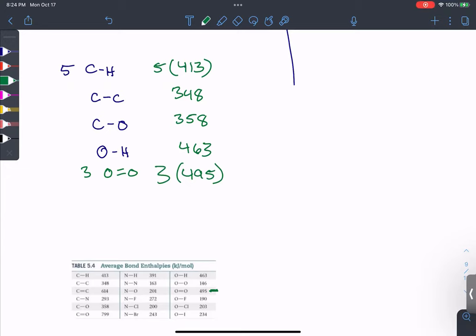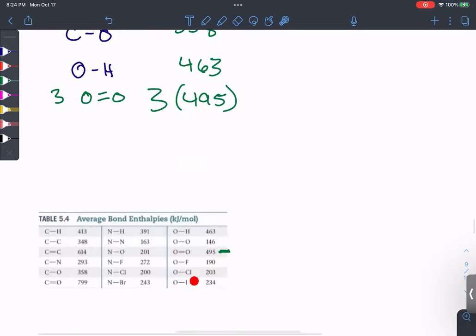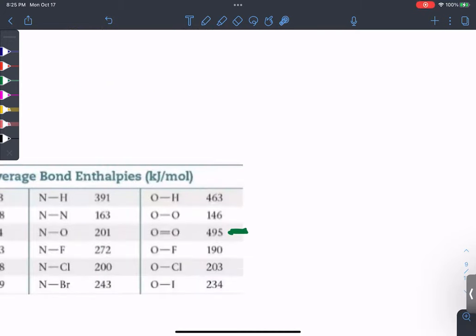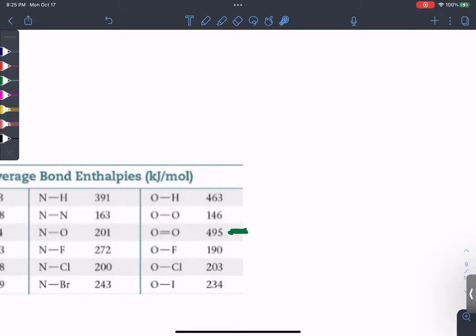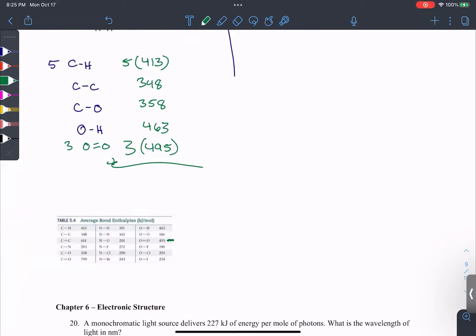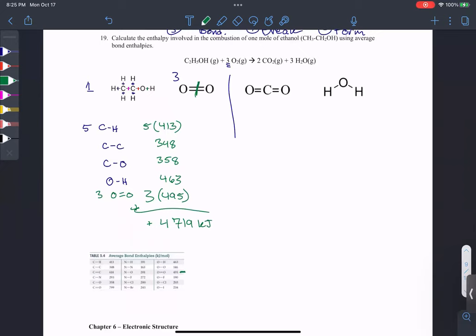A common mistake with double bonds: students think they need to count the single and double bond separately. You don't — the chart shows the total energy of the double bond, around 495 kJ/mol. Just add those numbers up, and you get the total cost to break all the bonds. That gives 4719 kJ — an endothermic component to break everything.